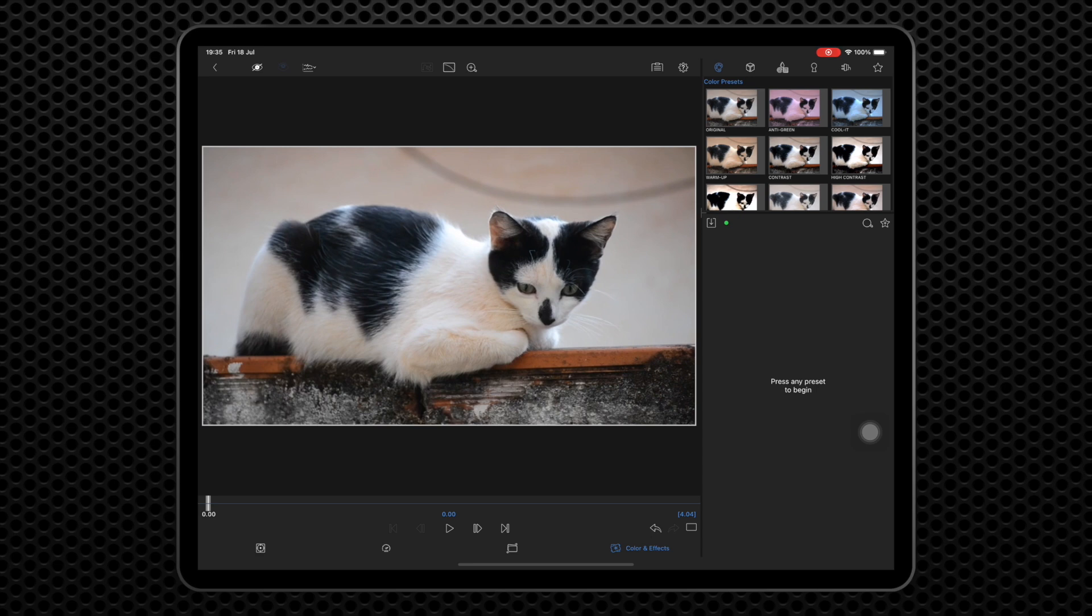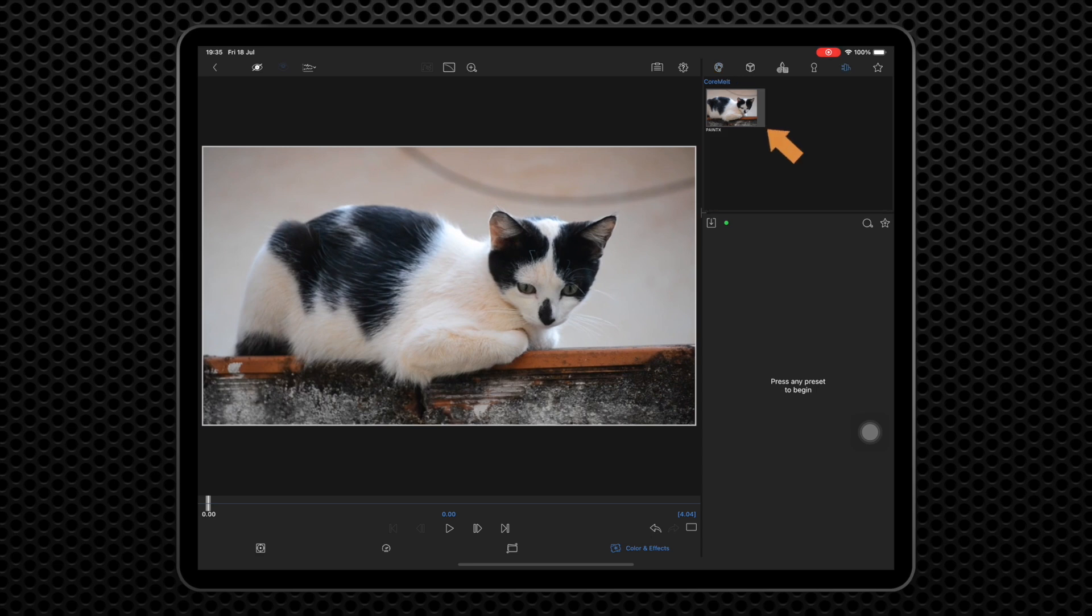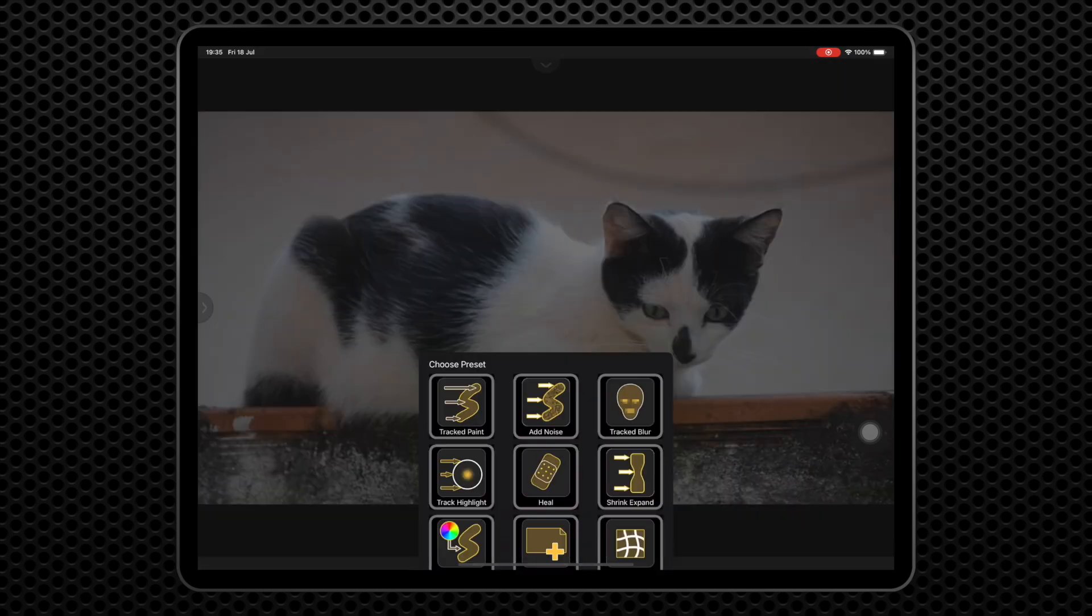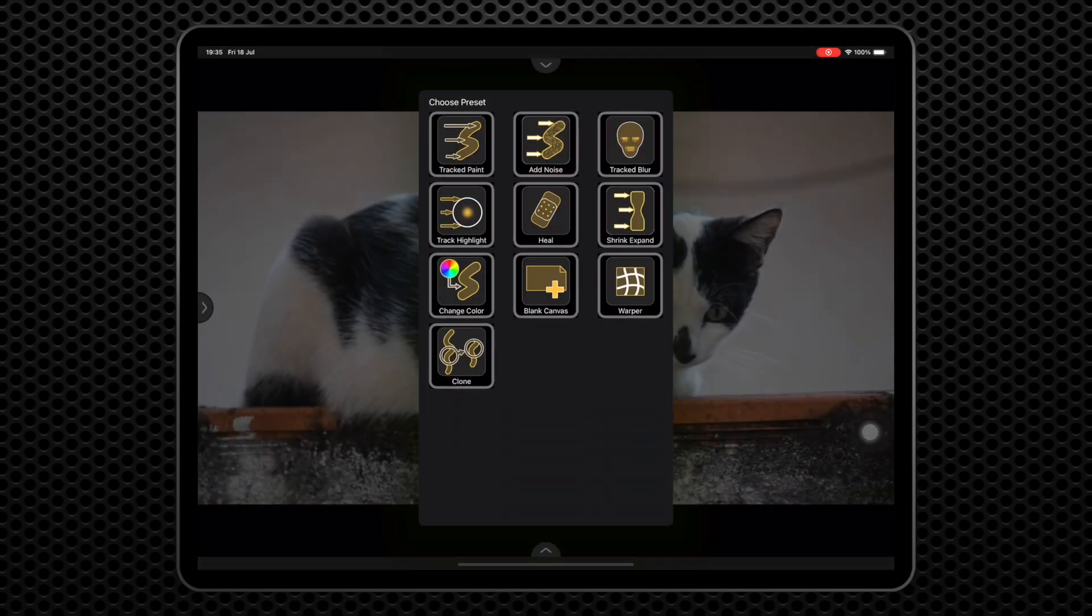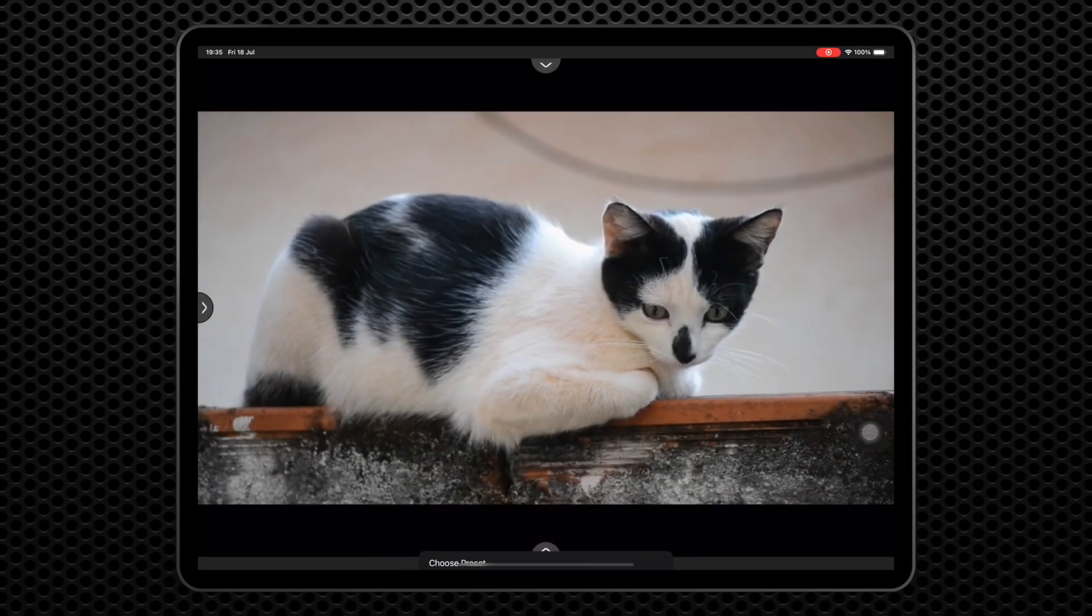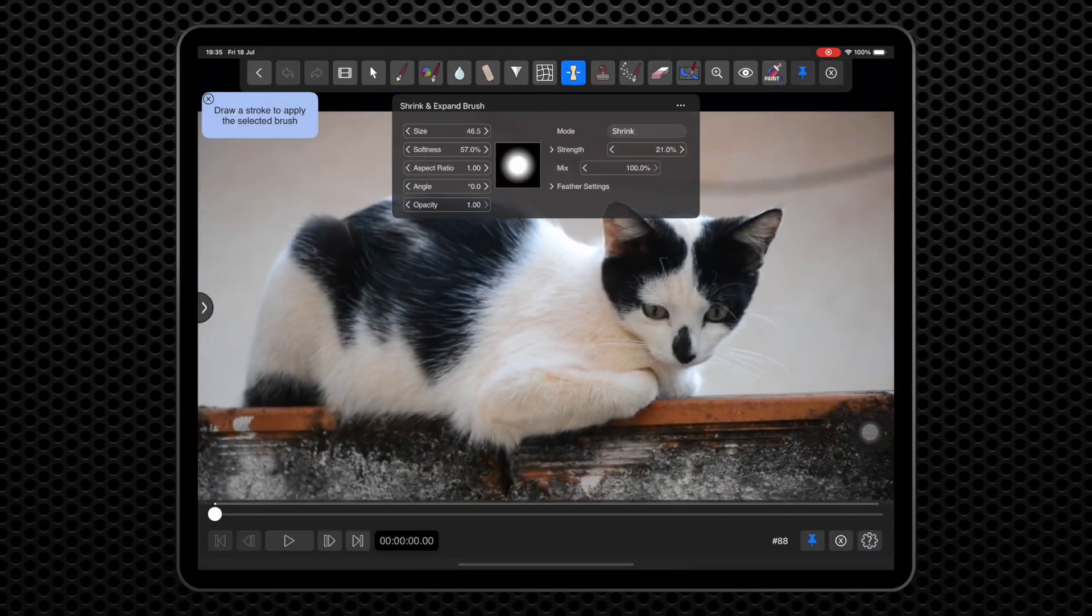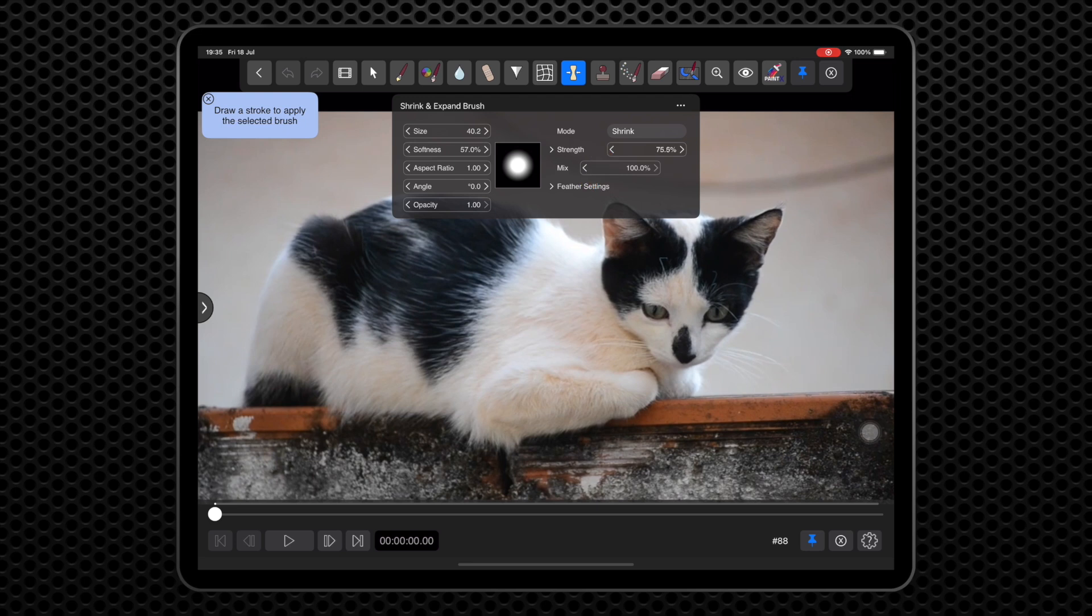Place Paint X on the clip and open the Paint X editor. Then choose the Shrink Expand preset. Now we can adjust the parameters to get a soft edge and shrink the ears inwards.